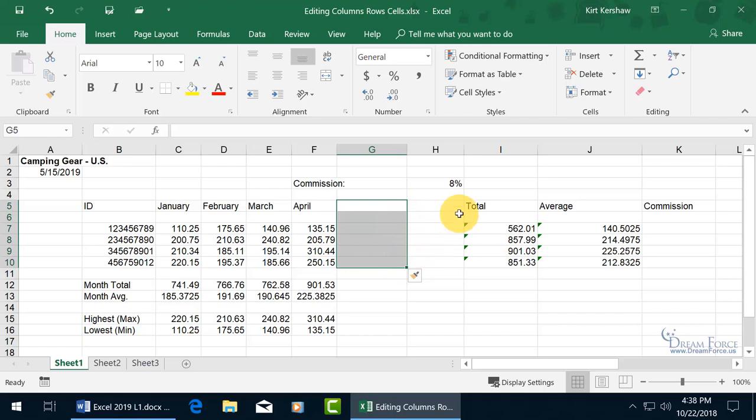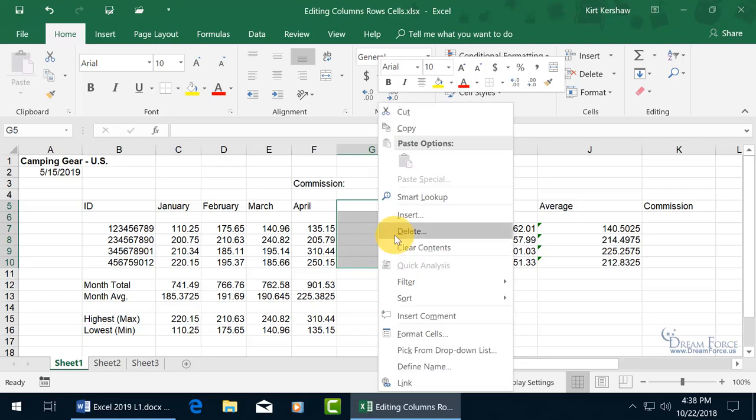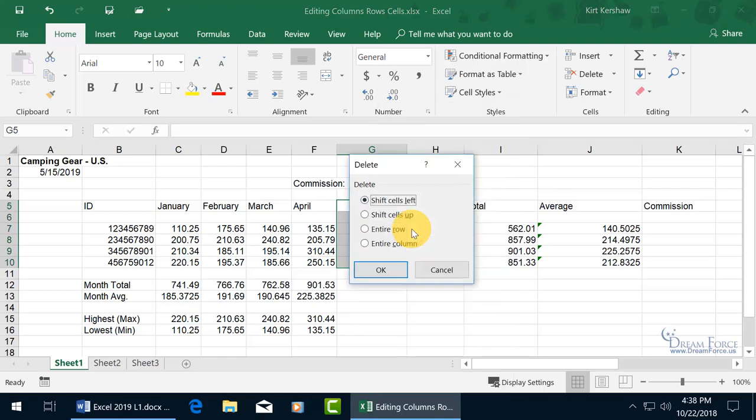Ooh, let me make sure I select it correctly, so I include the label as well, that row, all the way down here. Go ahead and right-click, go to delete.